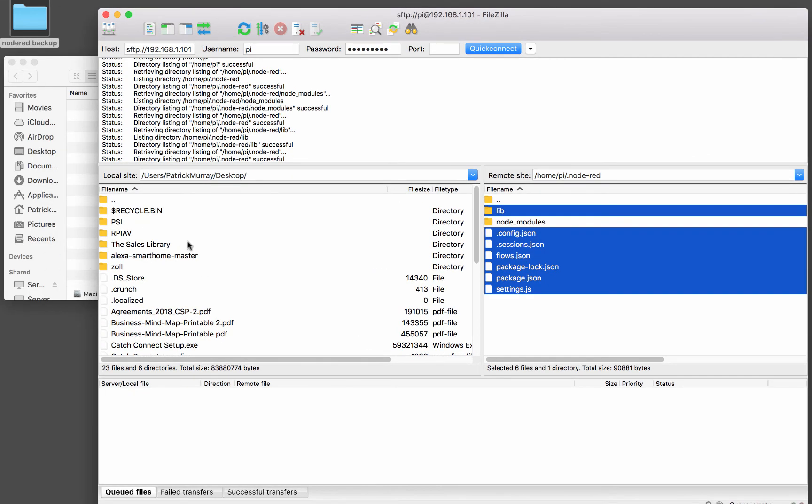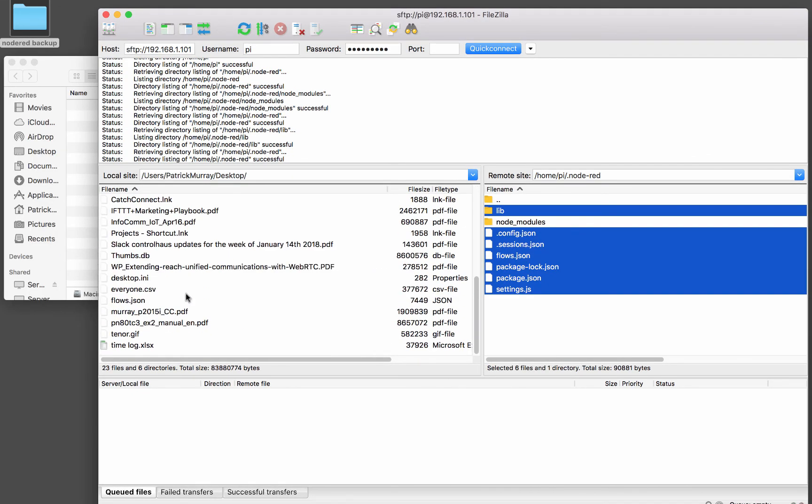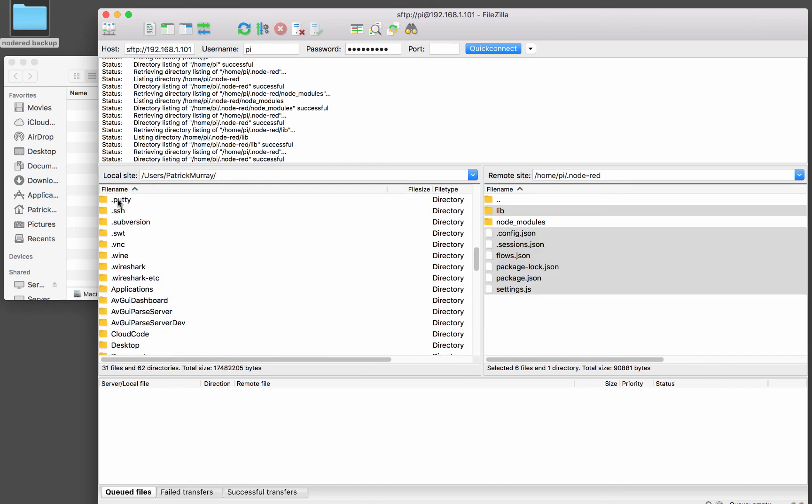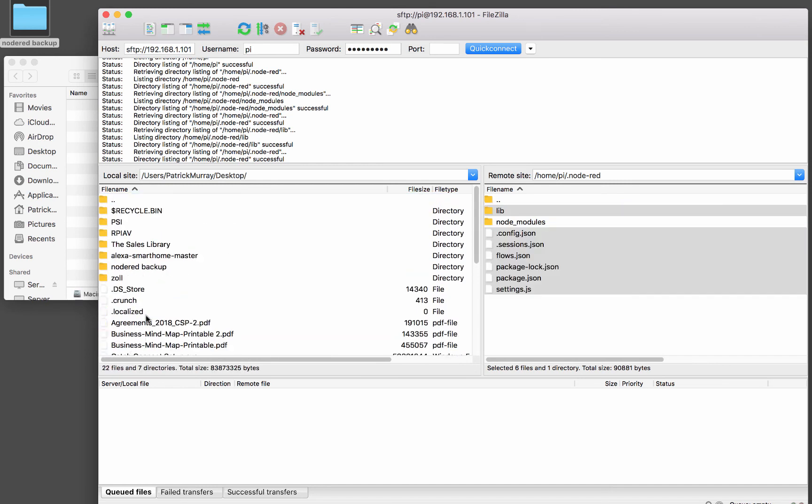And here on the left side is my local file system on my computer. And I'll need to refresh that. Go back to desktop.